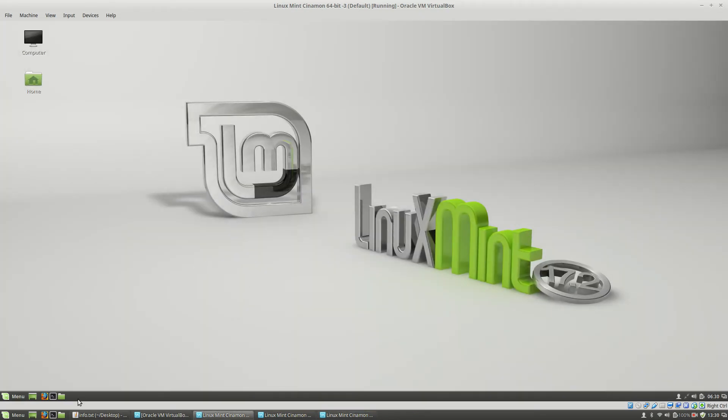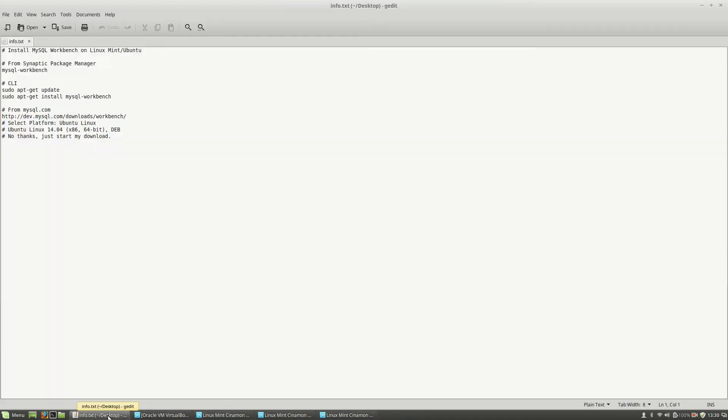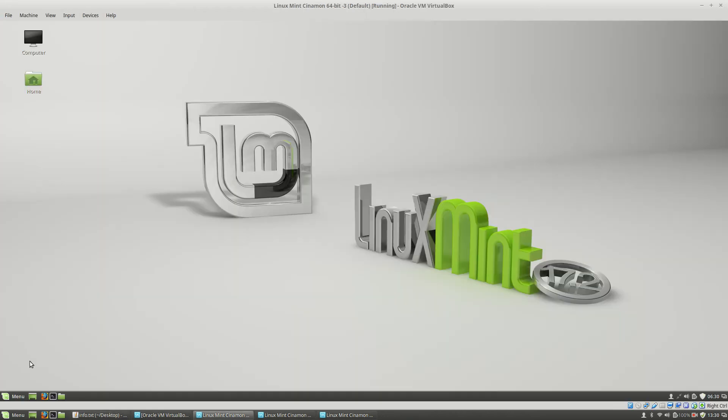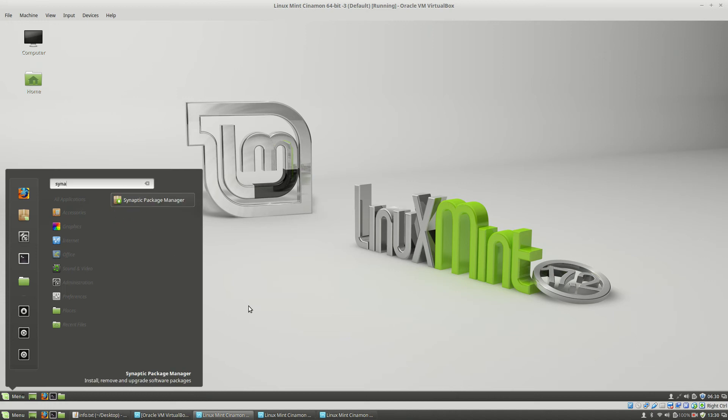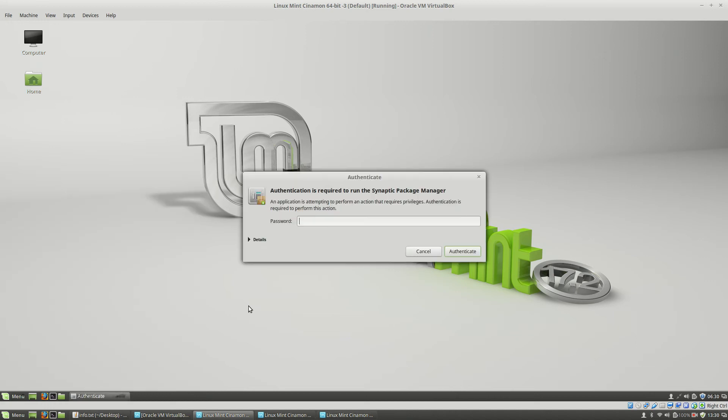Okay, on the first machine I will install the package using the Synaptic Package Manager. So I will go to the start menu, type Synaptic, and go to Synaptic Package Manager.